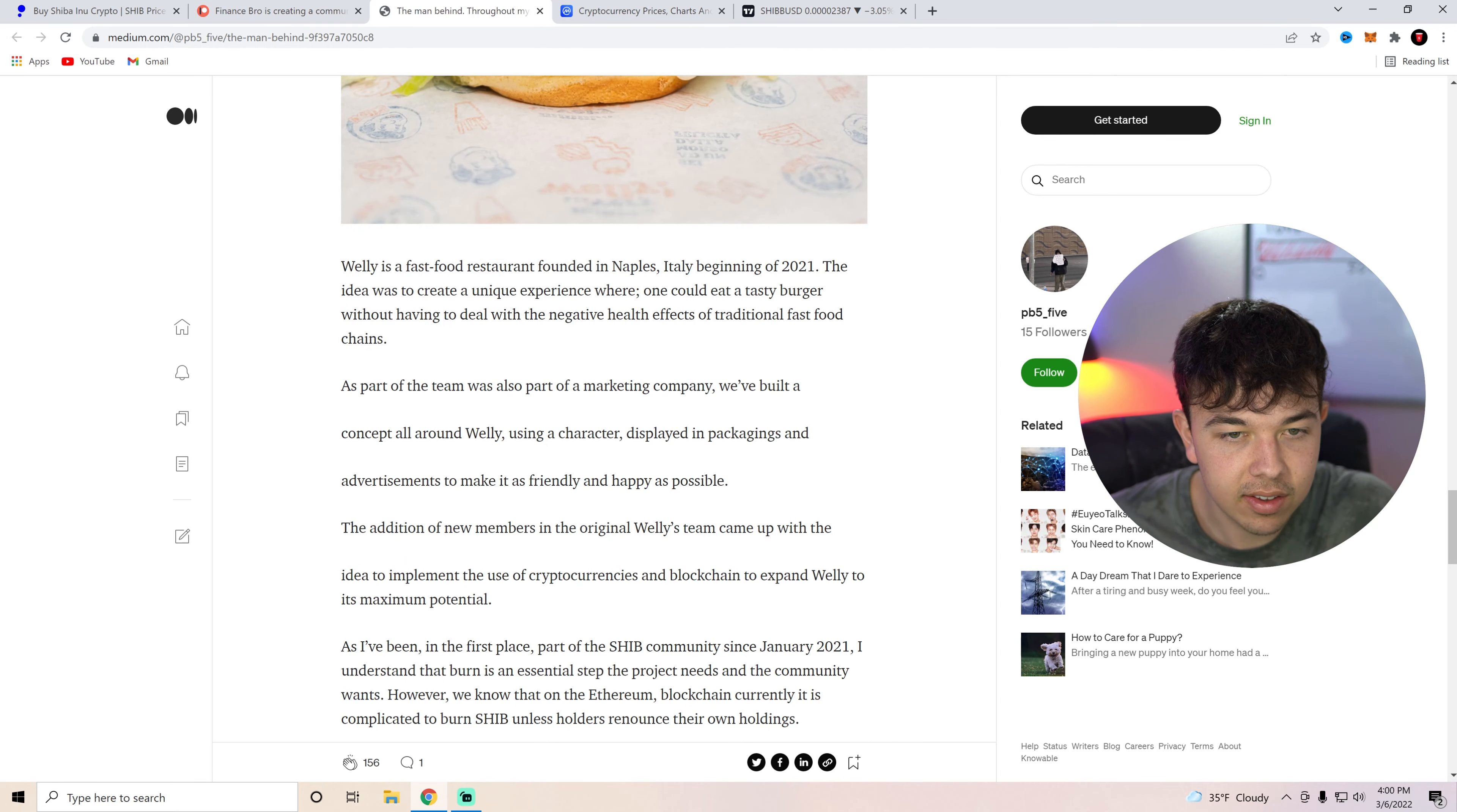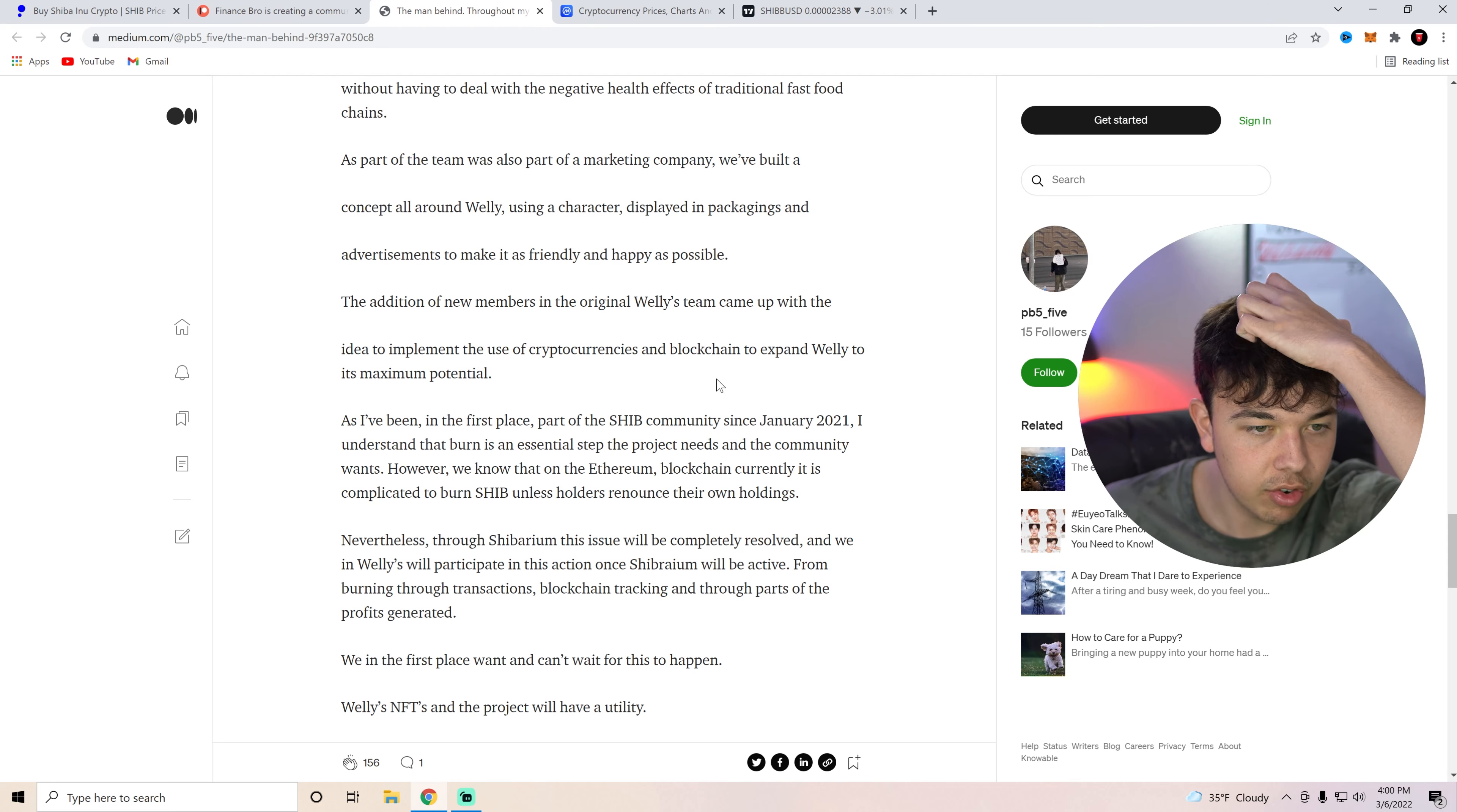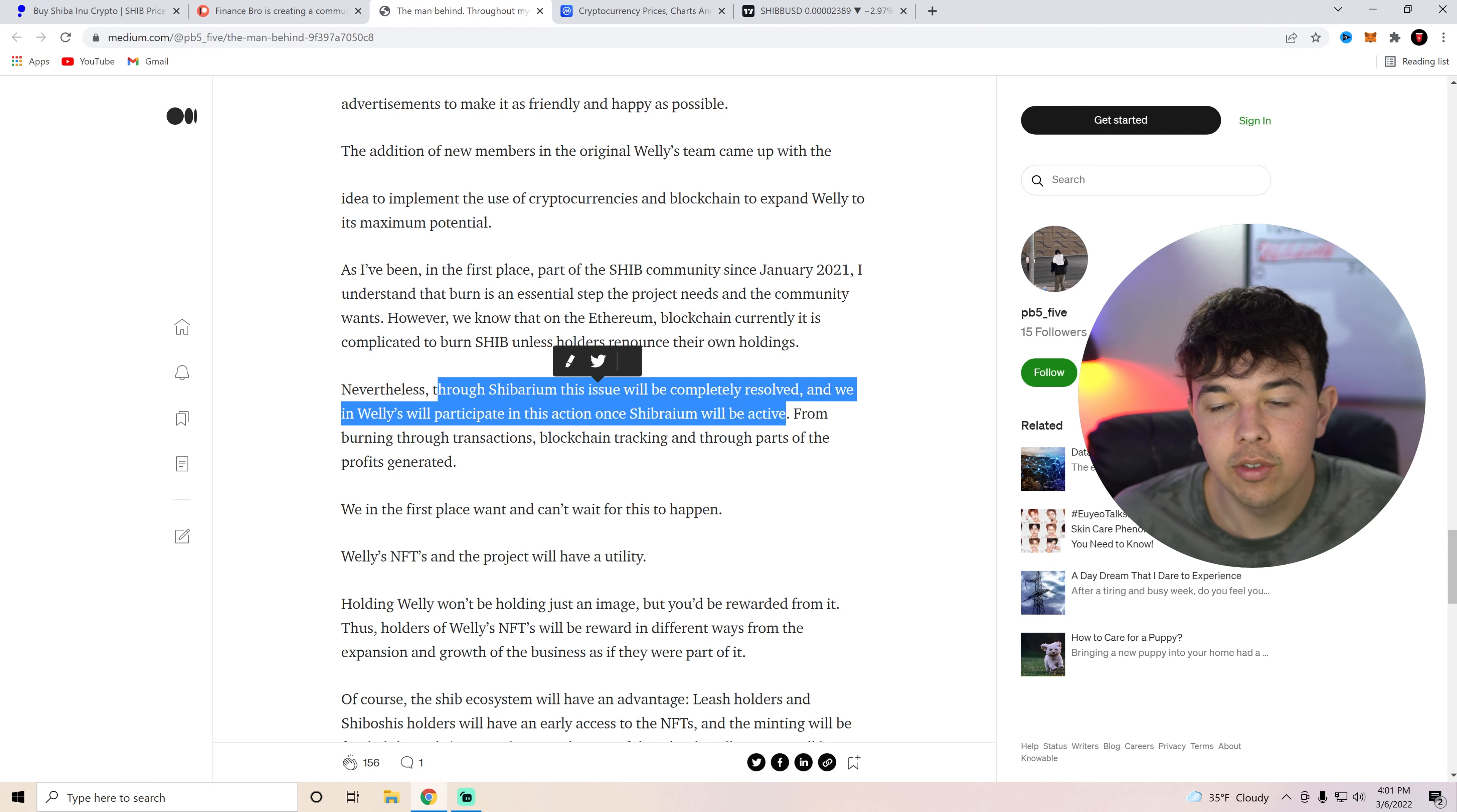Now Wellies, he also connected Shiba Inu with Wellies. Basically, he went to this place in I believe it was Italy, and he was introduced to the Wellies team. And they had an idea to implement the use of cryptocurrencies and blockchain to expand Wellie to its maximum potential. As I've been in the first place, I understand that the burn is essential step in the project and the community wants. However, we know the Ethereum blockchain currently, it's complicated to burn Shiba or Shib unless holders renounce their holdings. Nevertheless, through Shibarium, this issue will be resolved and we and Wellies will participate in this action once Shibarium will be active.